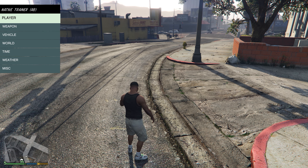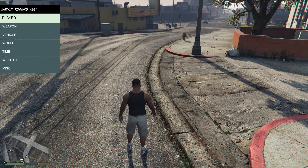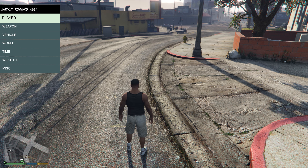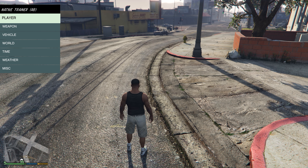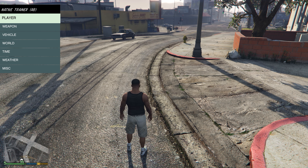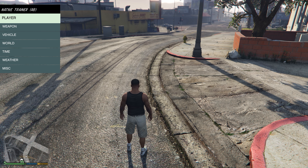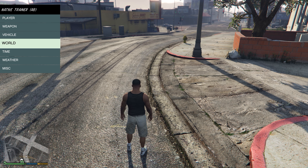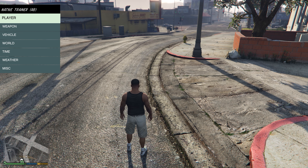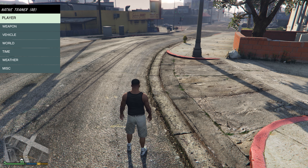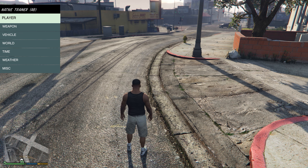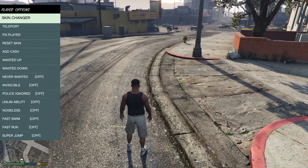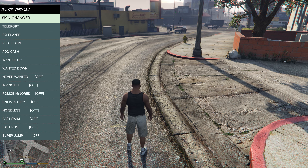Go ahead and press F4 and it should bring up the trainer menu. You use the number pad on the right side of your keyboard to navigate through the menu — 2 is to go down, 8 is to go up, 4 is to go left, and 6 is to go right.